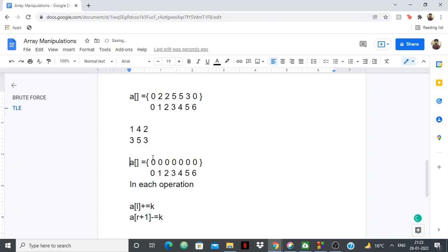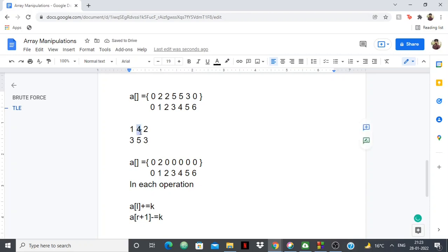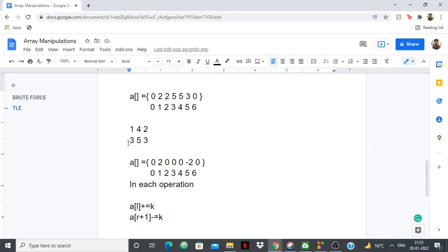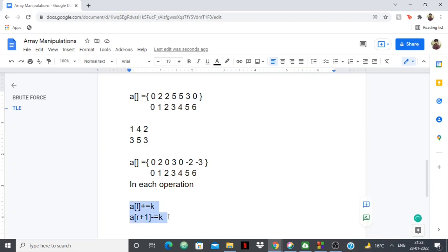Let's apply this to the array. First operation is 1, 4, 2: a[1] += 2, so position 1 gets +2, and a[5] -= 2, so position 5 becomes -2. Second operation is 3, 5, 3: a[3] += 3, so position 3 becomes 3, and a[6] -= 3, so position 6 becomes -3. In each operation we're just doing these two updates.